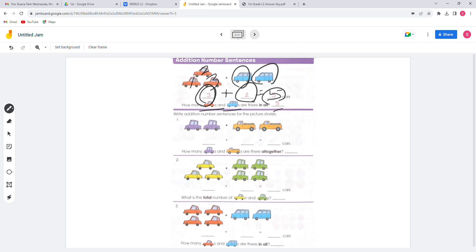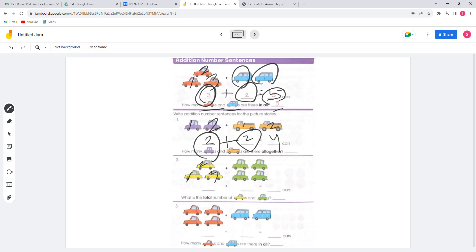For the next question, there are 2 purple cars and 2 orange cars. When we add them together, it will be 4. For number 3, when we count the yellow cars — 1, 2, 3 — so 3 plus 4 green cars equals 7. There are 7 cars total.